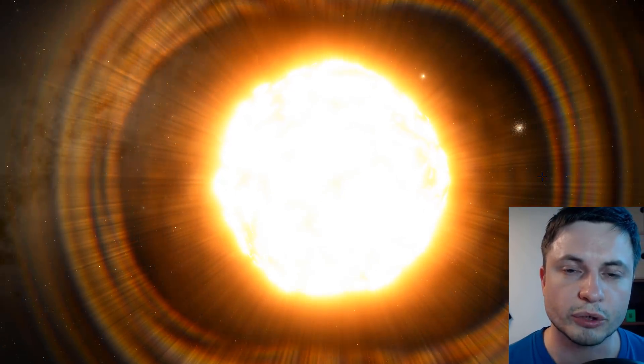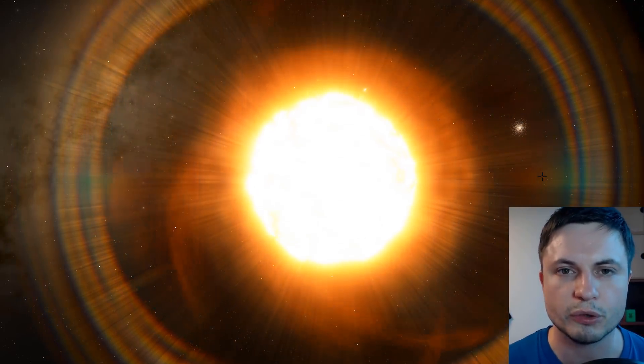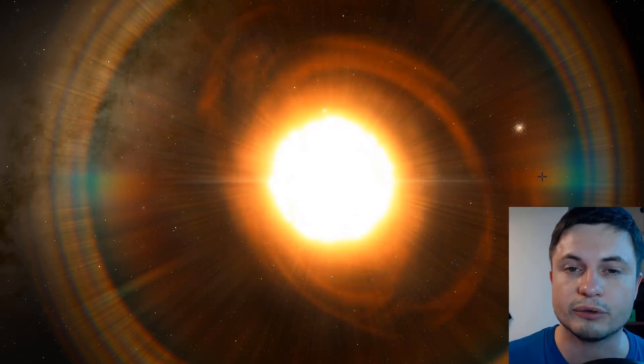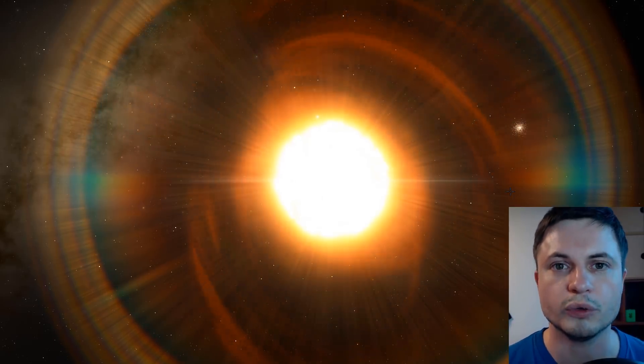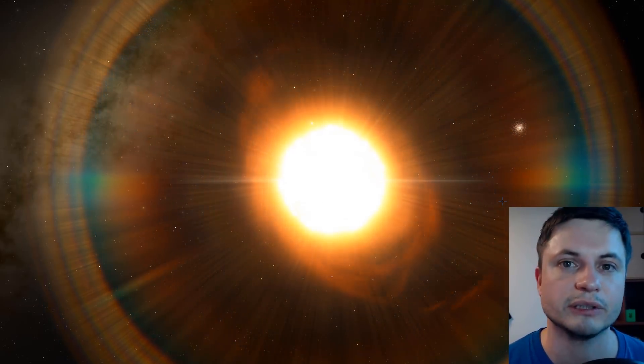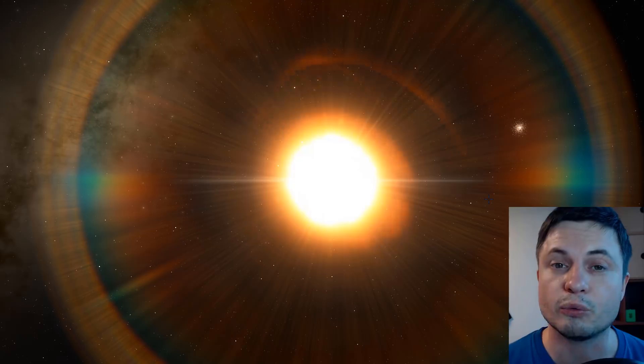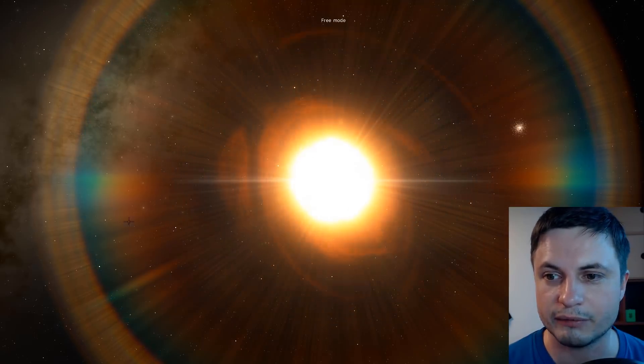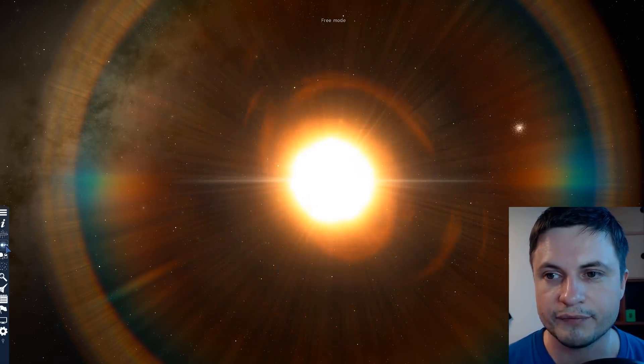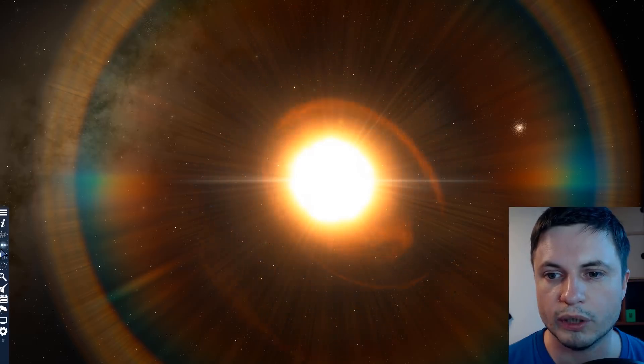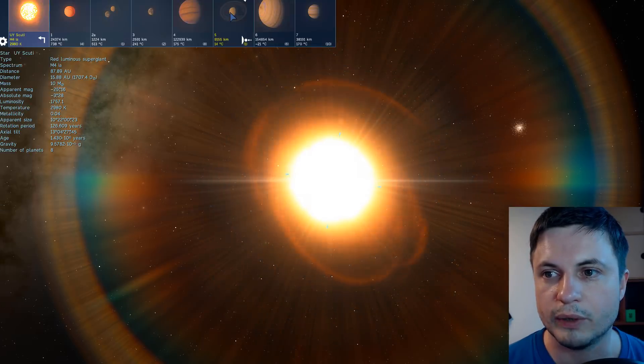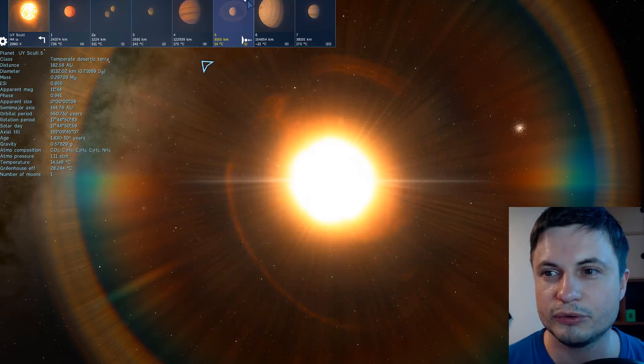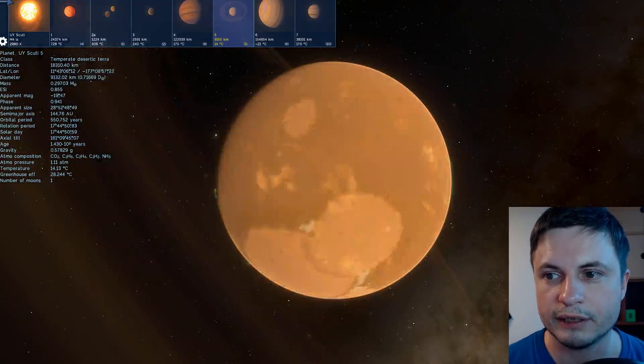While I was exploring the UY Scuti system in Space Engine I discovered there are a few randomly generated planets here and one of them just happens to be pretty much in the zone where you could potentially have liquid water. It's completely randomly generated and by accident but right here you'll see there's at least one that seems to be somewhat terrestrial.